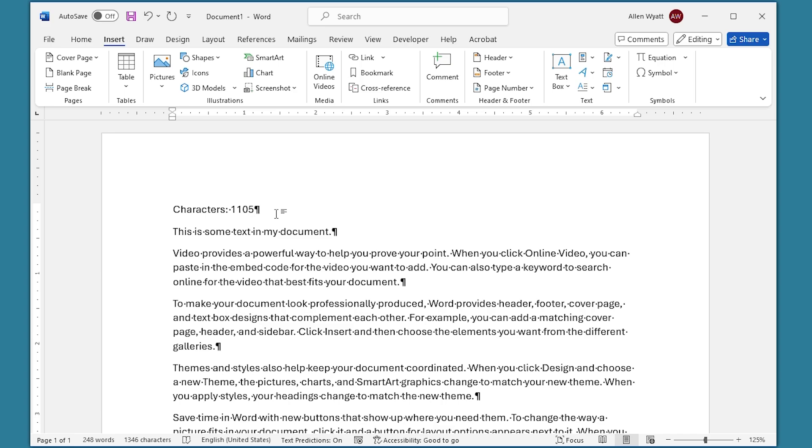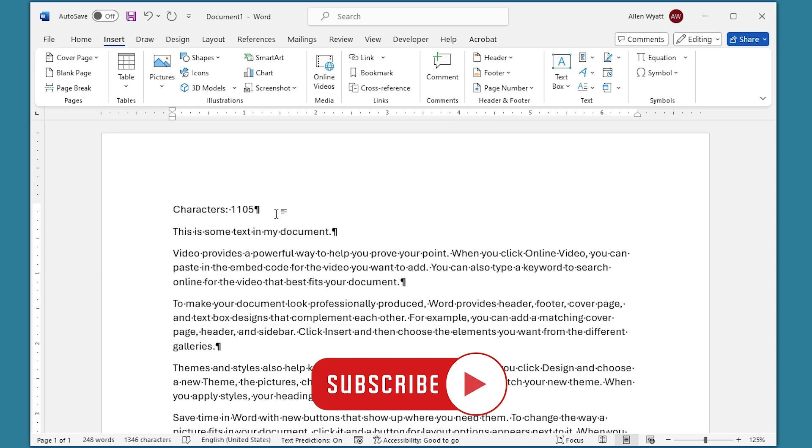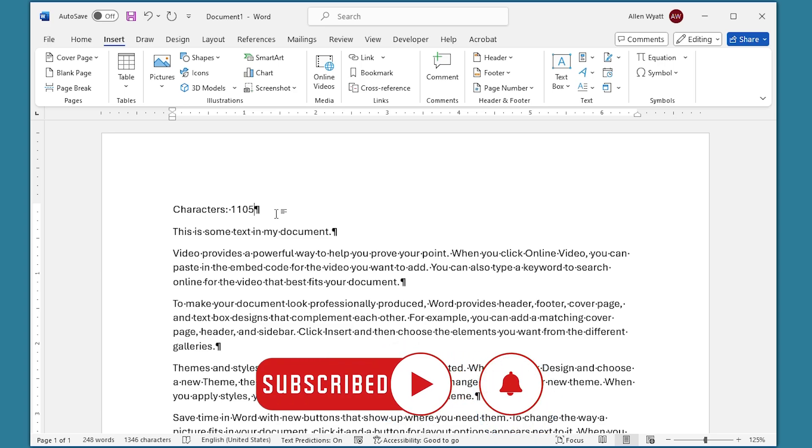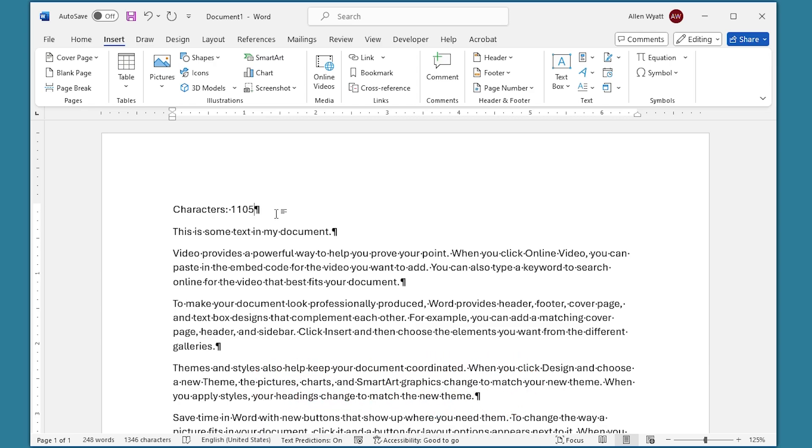There you have it, an easy way to insert within your document the number of characters that are contained within that document. I hope that you found this quick tip helpful. If you did, please click the subscribe button and then click the bell icon. That way you'll be informed whenever I add a new video to the WordTips channel. Thanks for spending a few moments with me today.